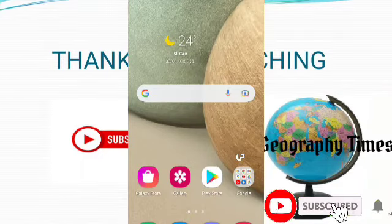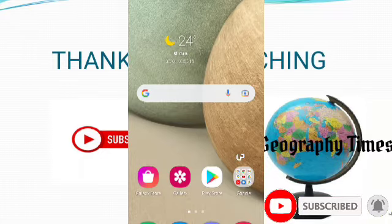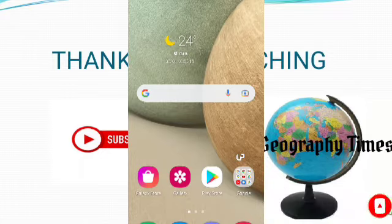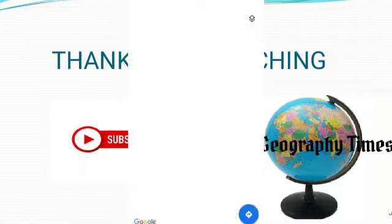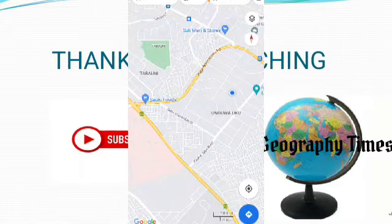Hi guys, welcome back to my channel. We are in the Google Maps series and today we are going to continue. First, you have to open your Google Maps like this.